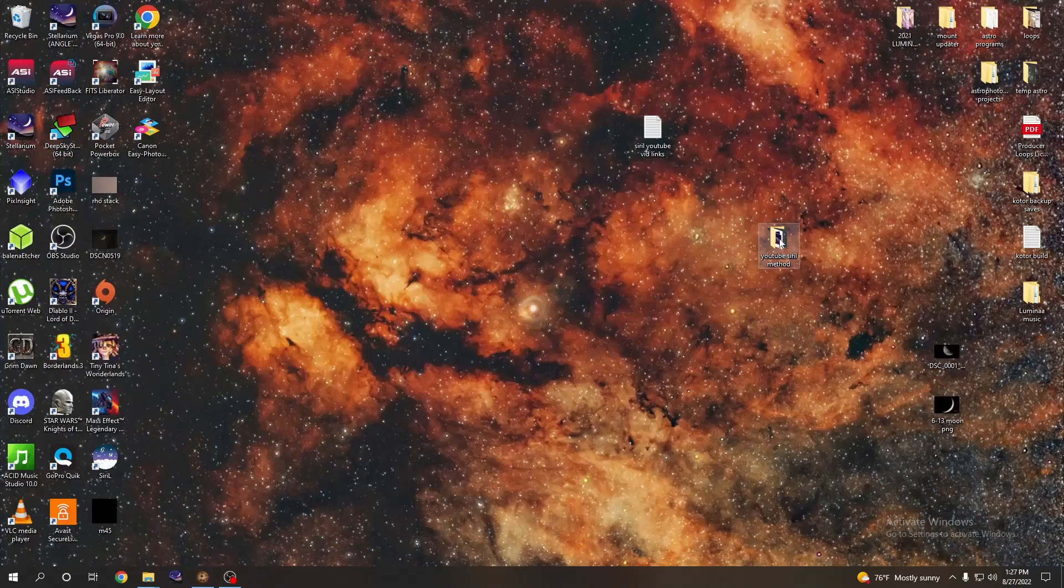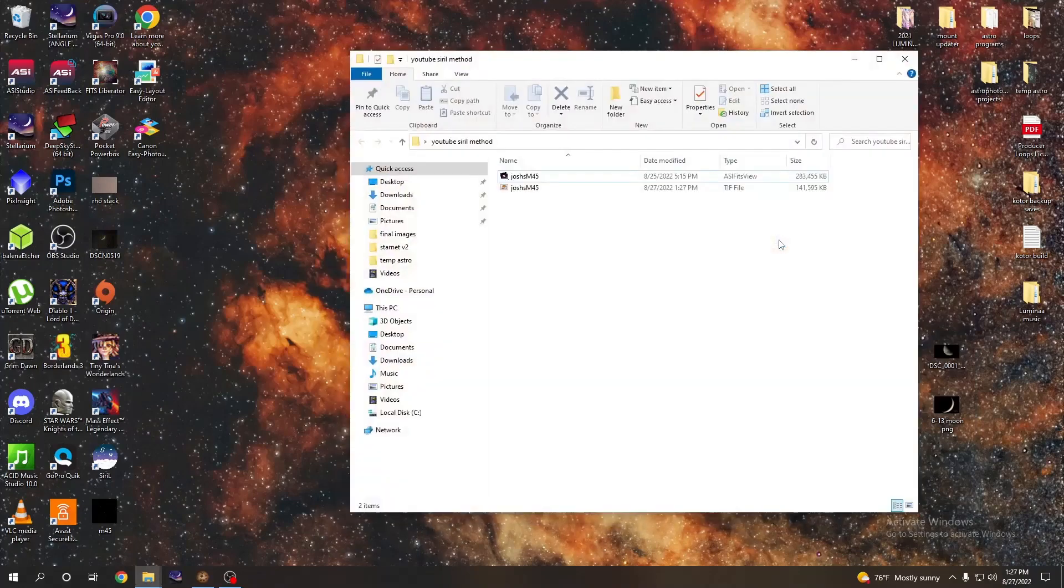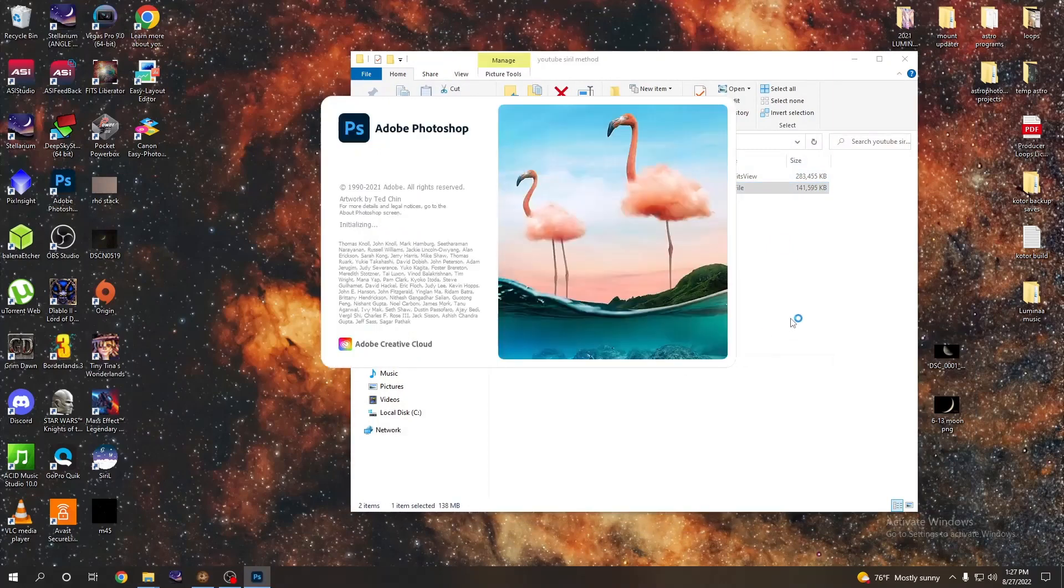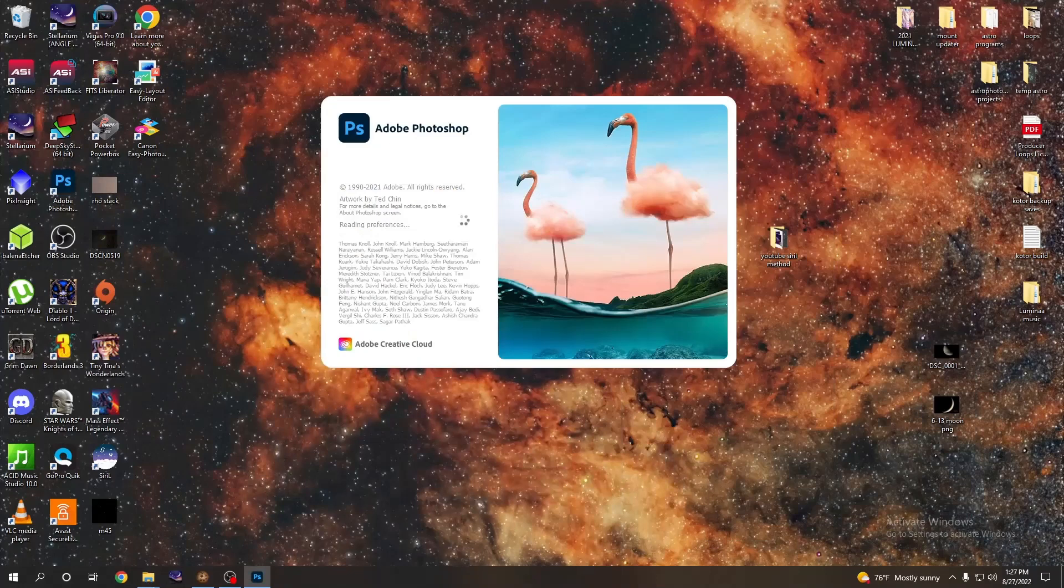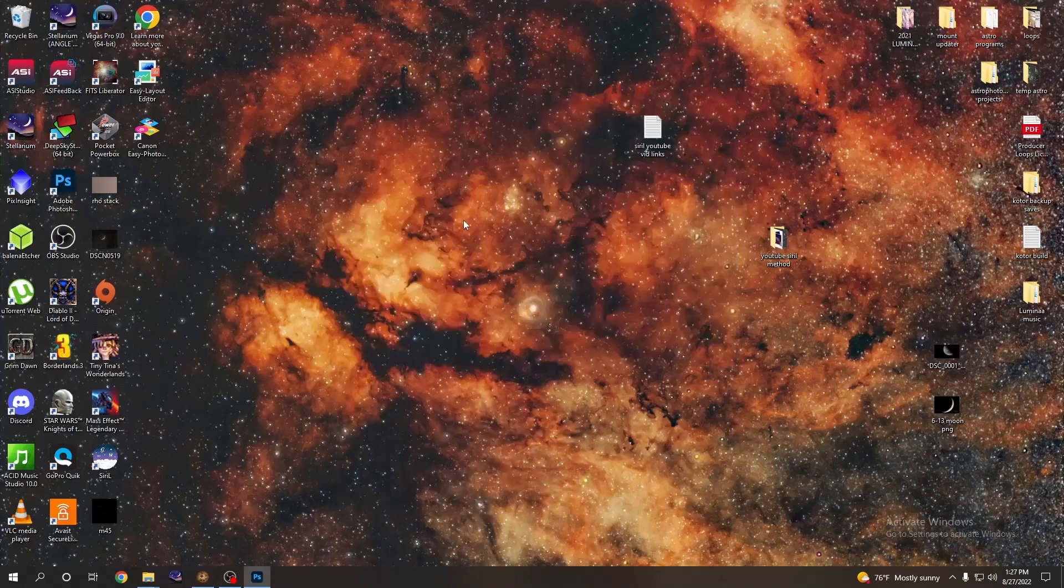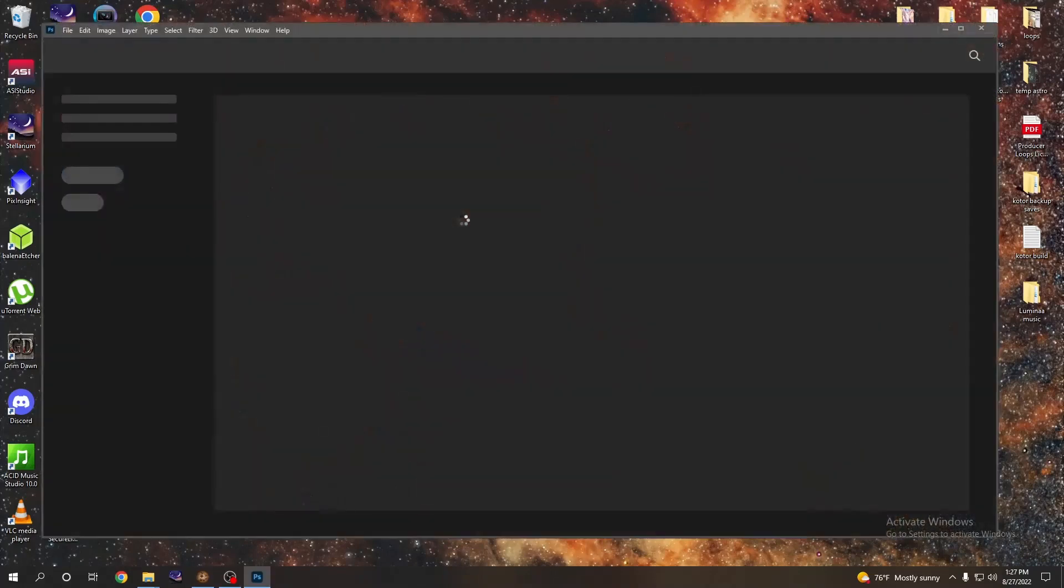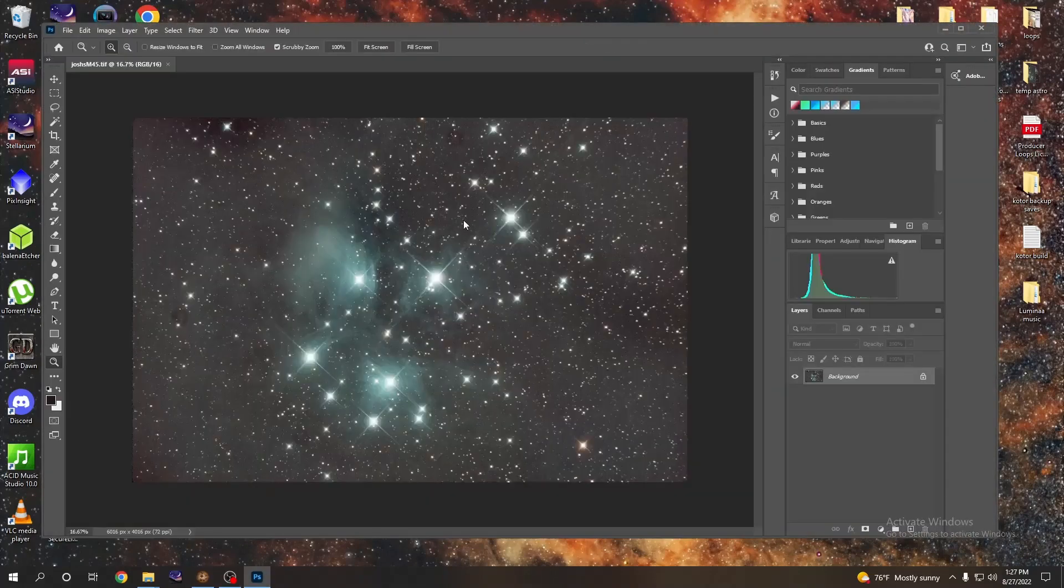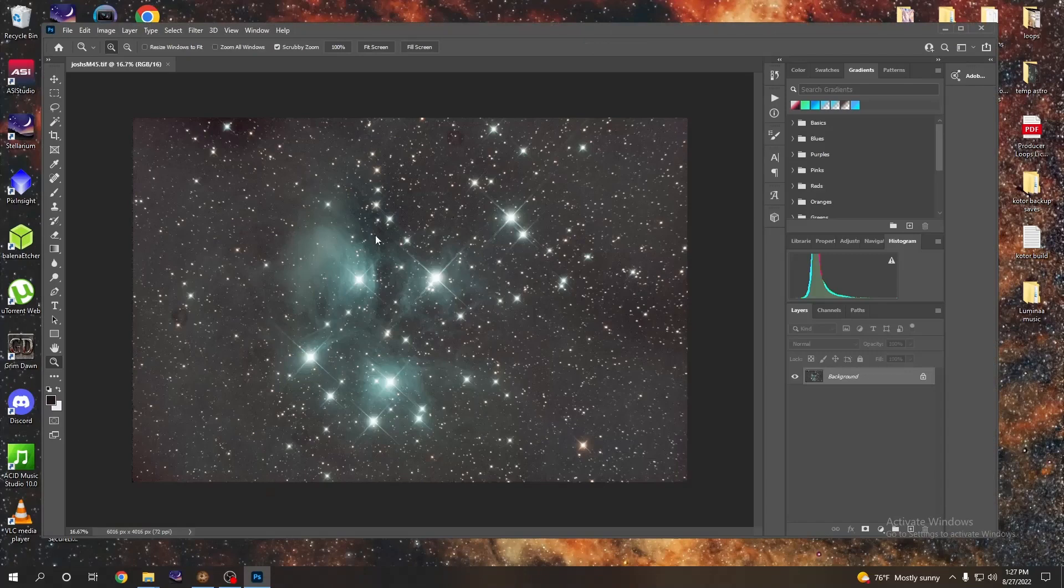And then we're going to go to our folder again and now you can see we got our TIFF file which we will open with Photoshop, and this will just take a second here. So now that we're opened up here in Photoshop, what we're going to do, and if you remember from the last video, the first thing I like to do is fit on screen because that's the way I like it.